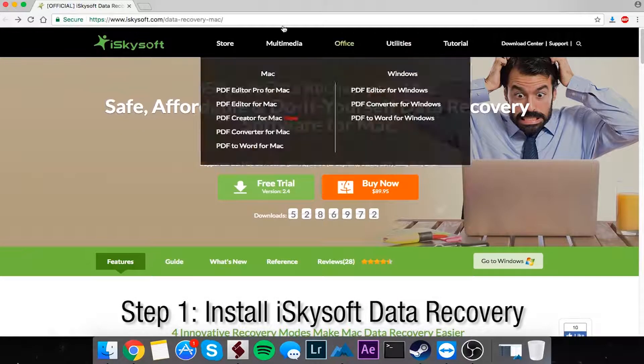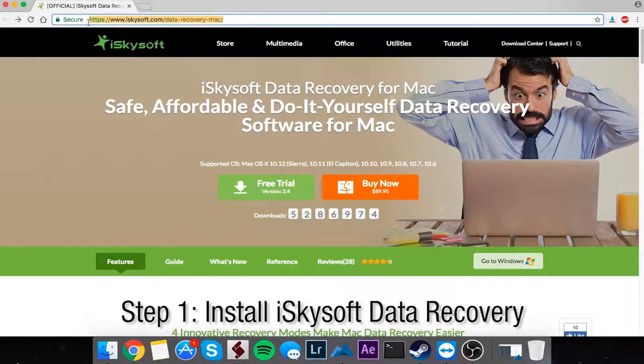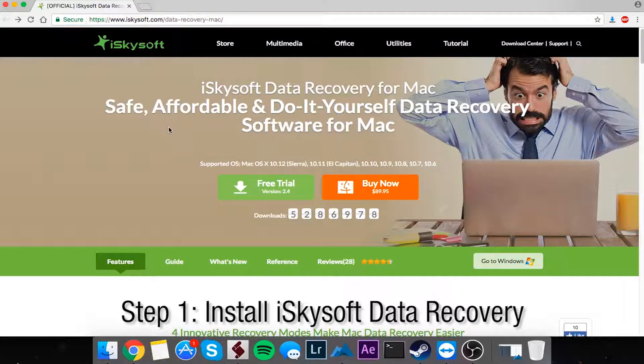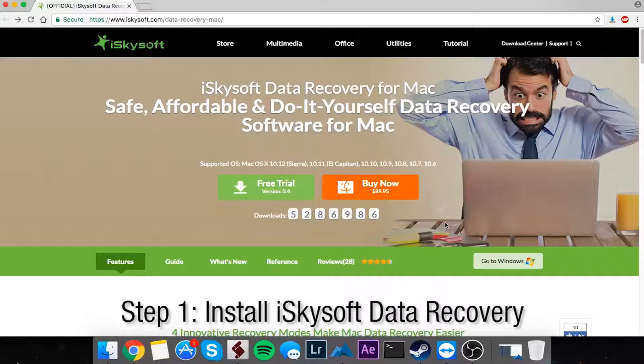The first step in this process is to head on over to iskysoft.com/data-recovery-mac. Once you get to this website, you can see all of the cool features that are included in data recovery. And to actually download and install this program, all we need to do is click on the free trial button.